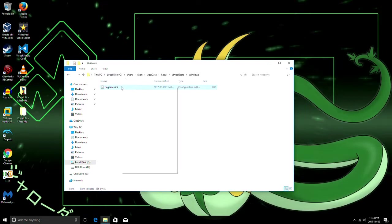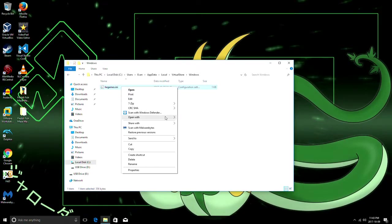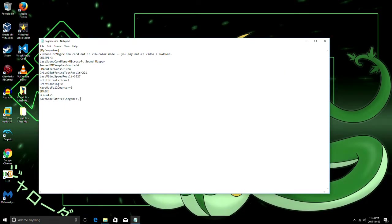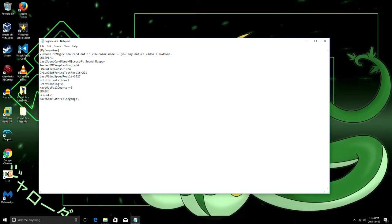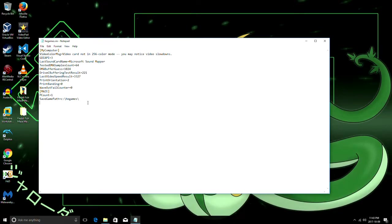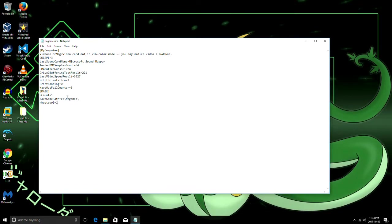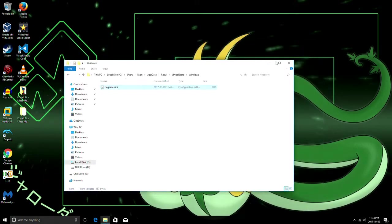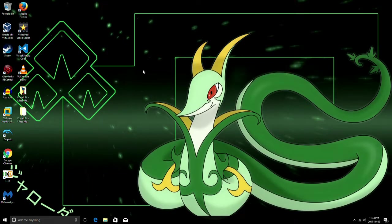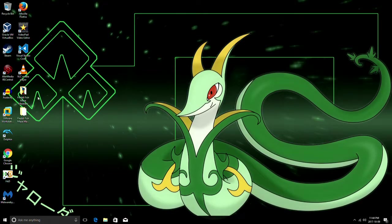So we're gonna open that with notepad and maze which is the game we're concerned with. If you have other HE games they'll probably have some more here. You're gonna want to add somewhere under there retcool equals 1 and save it. So that's r-h-e-t-t-c-o-o-l equals 1. In case you're not looking at the video which would be rather strange. But that'll open up debug mode.